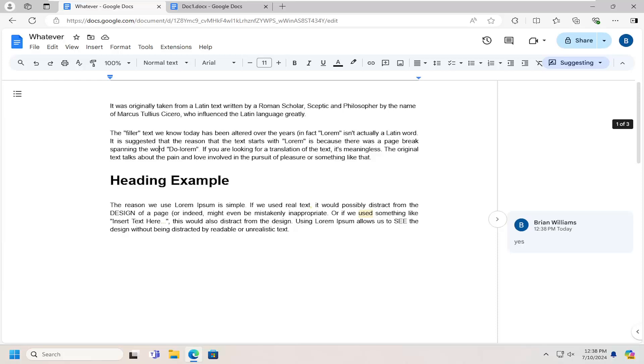In today's tutorial, I'm going to show you how to print a Google document with comments. This will hopefully be a pretty straightforward process.